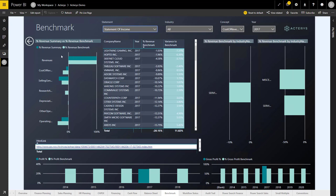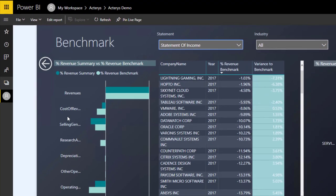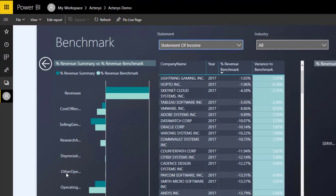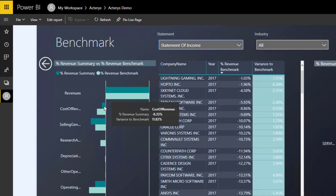In this case, to compare the performance, we're showing the particular cost items as a percentage of revenue. We can see here our performance in regards to cost of revenue was 8.3% of revenue, and the benchmark was around 20%.